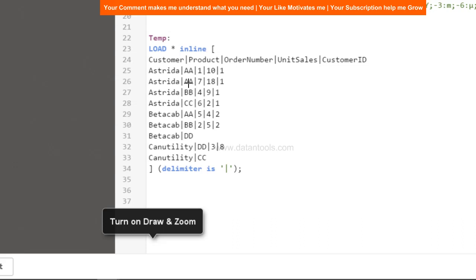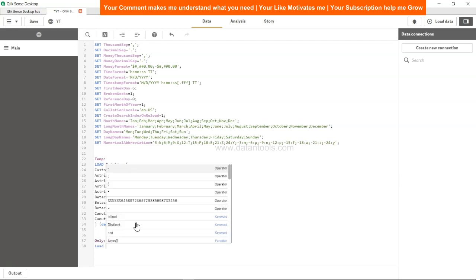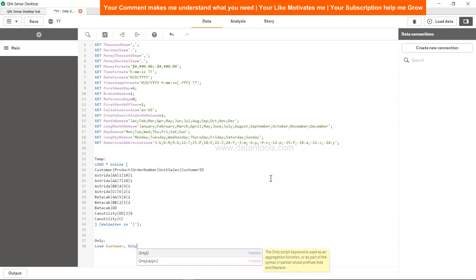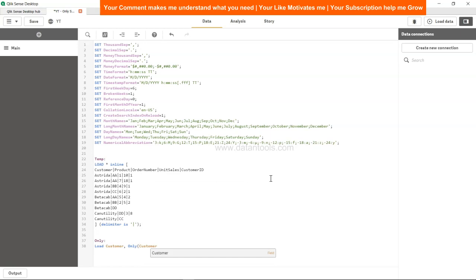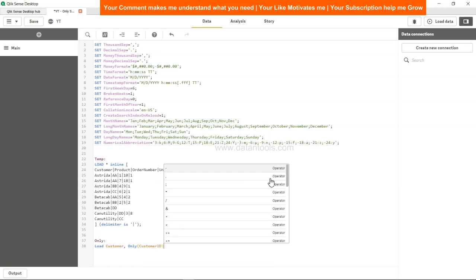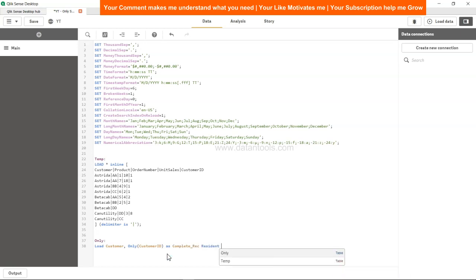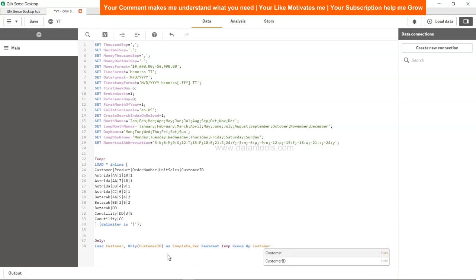Let me go back into the normal mode. All right, so over here we will specify the only function. Let's give it a table name only itself, and let's specify the load. We will load the customer information as we need to group by it in case of multiple output or multiple records. So we want only customer ID, right? So it will return only that customer ID where only one particular record is possible. So only customer ID as let's call it complete_ID or complete_record, and we call it resident temp and group by customer.